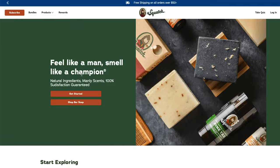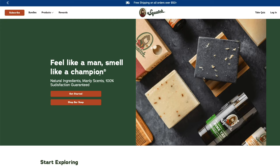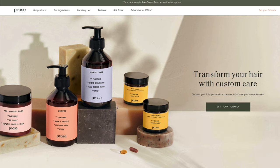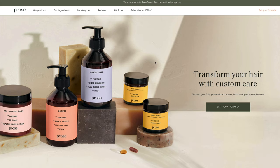Another great example is Dr. Squatch — they make soap for men. 'Feel like a man, smell like a champion.' You've got your product shots, your headline, some benefits, and calls to action. Pros is another big DTC brand: 'Transform your hair with custom care' is their headline, with 'Get your formula' as the call to action alongside nice product pictures. One thing I would always try testing is putting the total number of reviews with the stars above or below the call to action. But these are a few examples of fantastic header and hero sections.